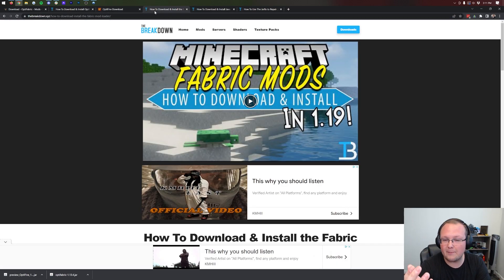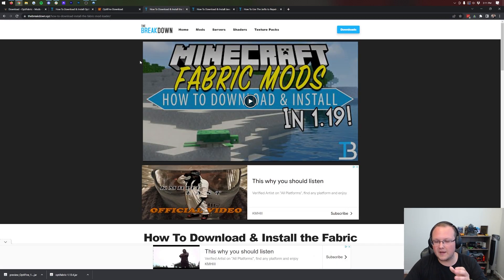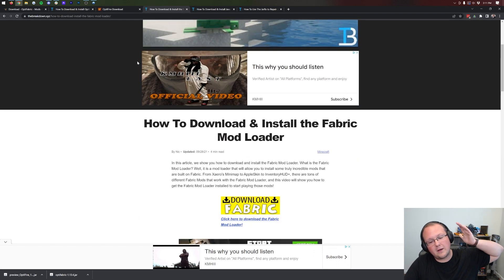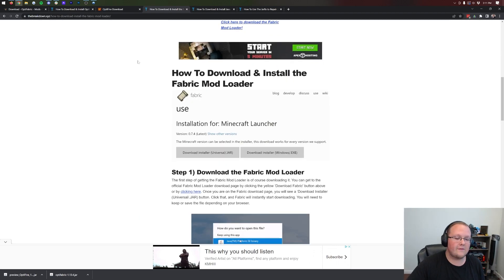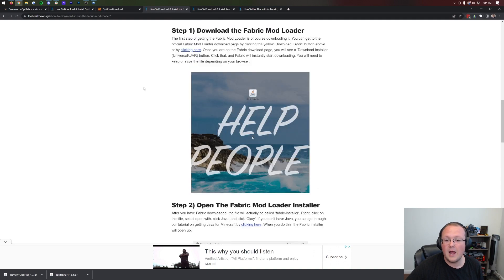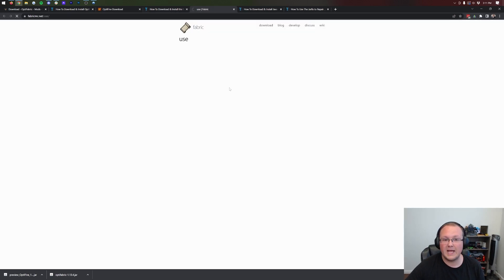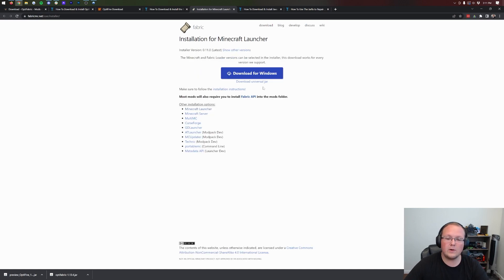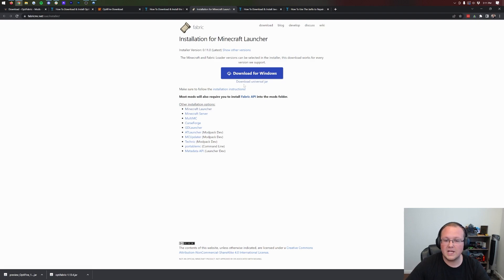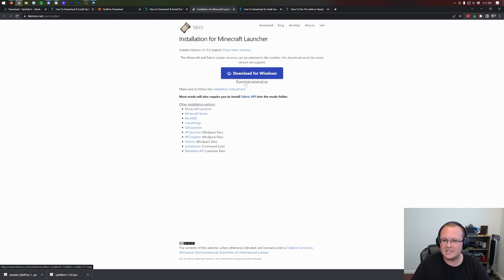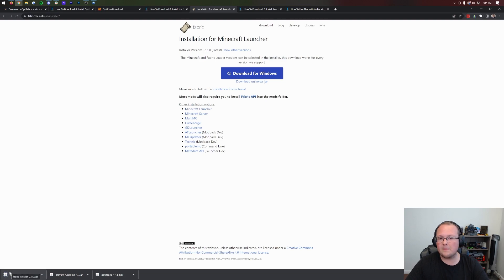The last thing we need to download is the Fabric mod loader itself. You can find the Fabric link in the description — it's a complete guide for downloading and installing the Fabric loader. Click the yellow download button, which takes you to Fabric's official download page. Click on download universal jar. I recommend the universal jar over the Windows installer because it ensures all other mod loaders like Forge will also work for you. It will download in the bottom left; you may need to keep or save the file depending on your browser.